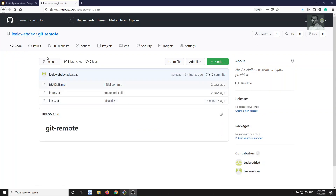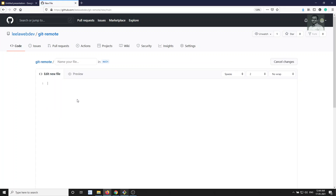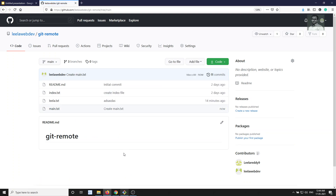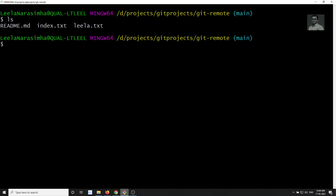In the main branch we are having two files — readme, index, and Leela — three files total. Let's try to add some data. I will create a new file called main.txt. So main.txt file has been created. Previously it was only readme, index.txt, and Leela.txt — three files — there was no main.txt file.